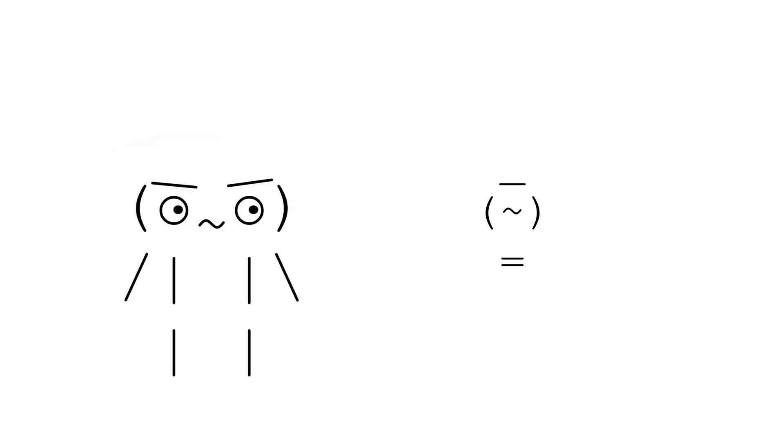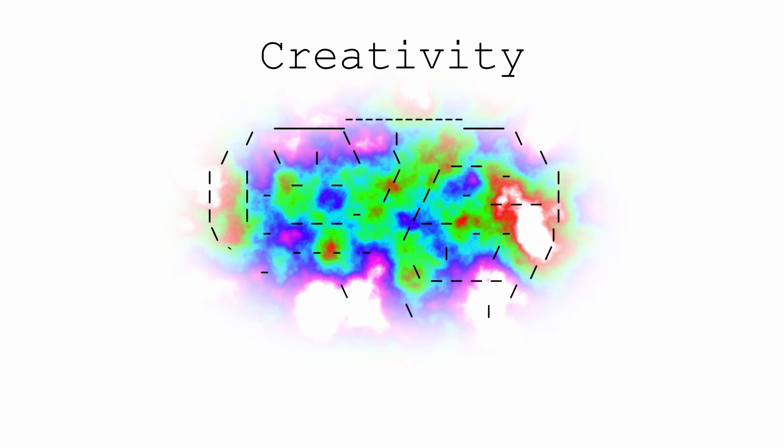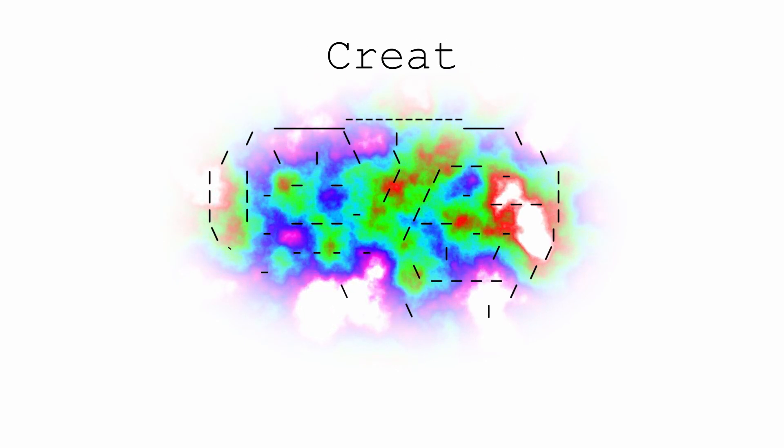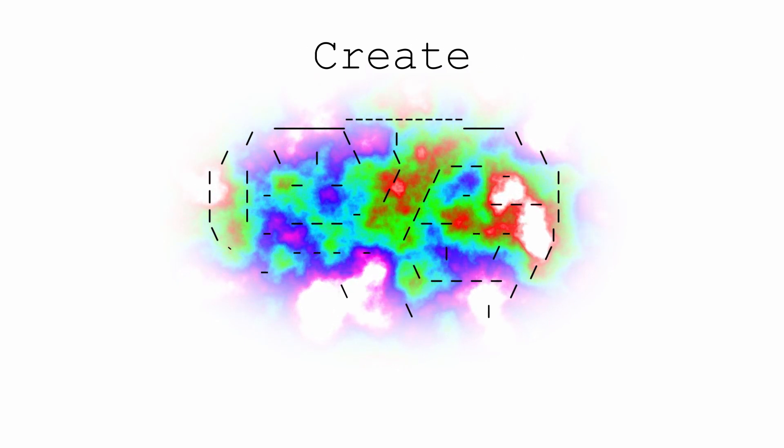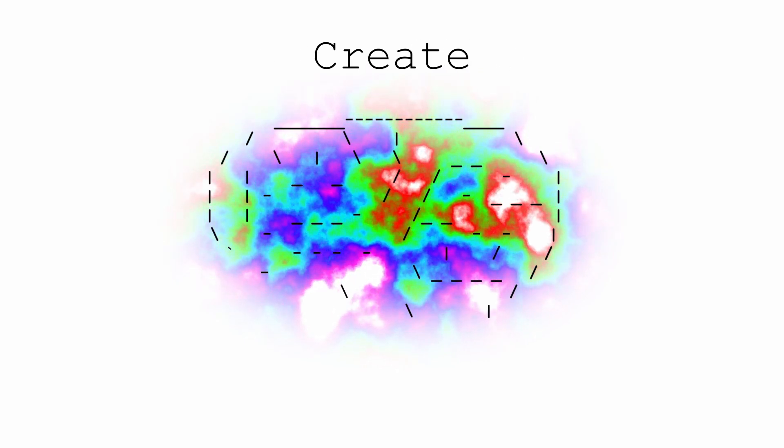But how does one actually come up with a new idea? Well, what is a new idea? What's this process called? Is it what we consider creativity? Sure. I mean, it literally has the word create in it. Let's start there.